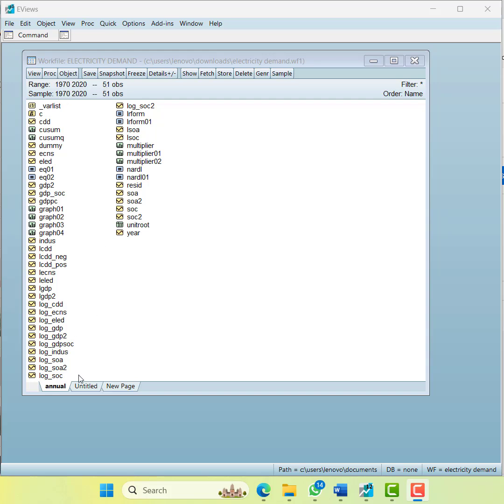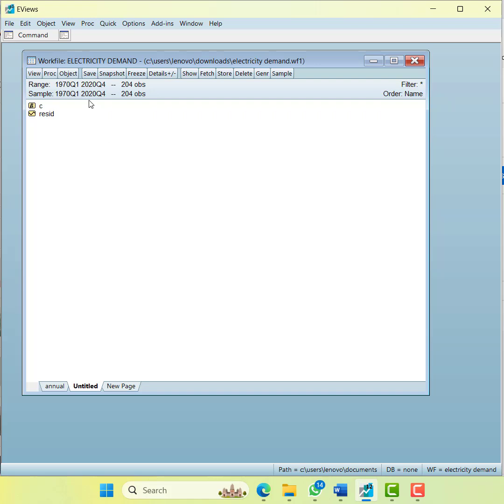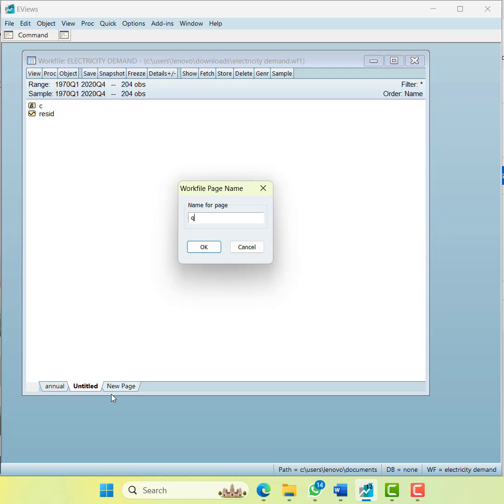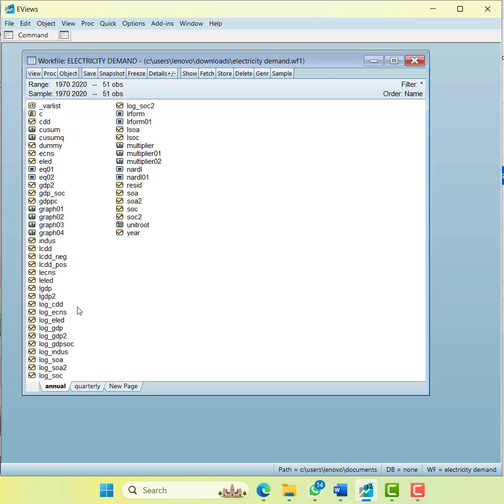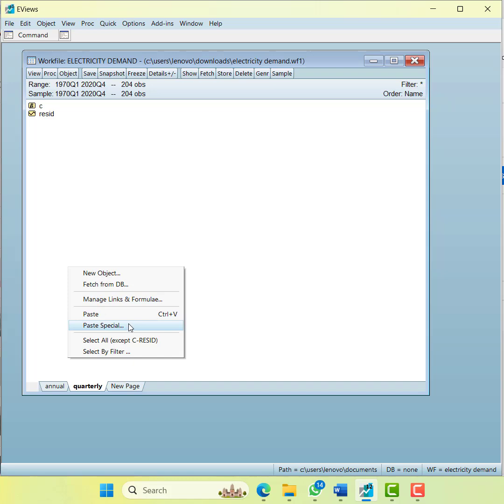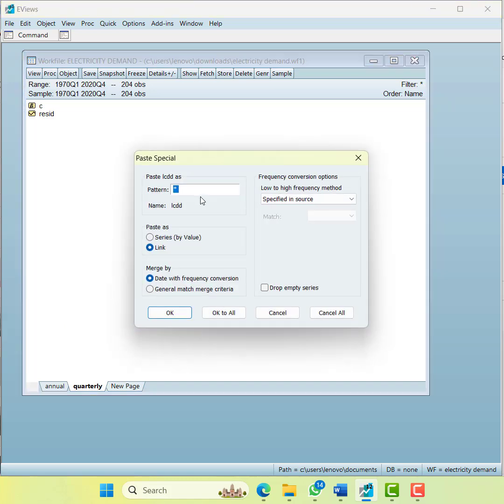I have added a new sheet where the data is from 1970 Q1 to 2020 Q4. That sheet will be named as quarterly. Now what I will do is copy one variable from here and paste it here.